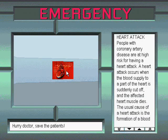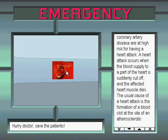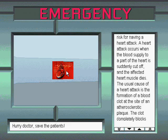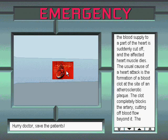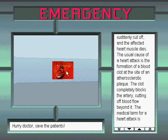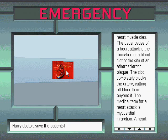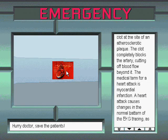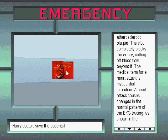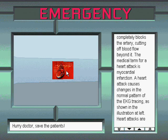Heart attack. People with coronary artery disease are at high risk for having a heart attack. A heart attack occurs when the blood supply to a part of the heart is suddenly cut off, and the affected heart muscle dies. The usual cause of a heart attack is the formation of a blood clot at the site of an atherosclerotic plaque. The clot completely blocks the artery, cutting off blood flow beyond it. The medical term for a heart attack is myocardial infarction.